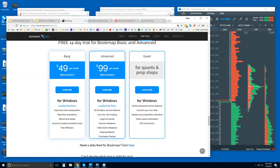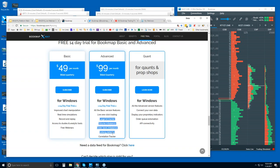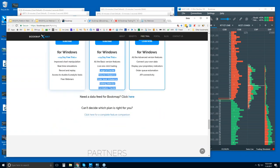There's really only one core version, Bookmap Basic. The other versions have different features — for example, the Advanced version adds the ability to trade right from the chart, as well as a host of proprietary indicators. There are other advantages as well. You can click to get the complete comparison.